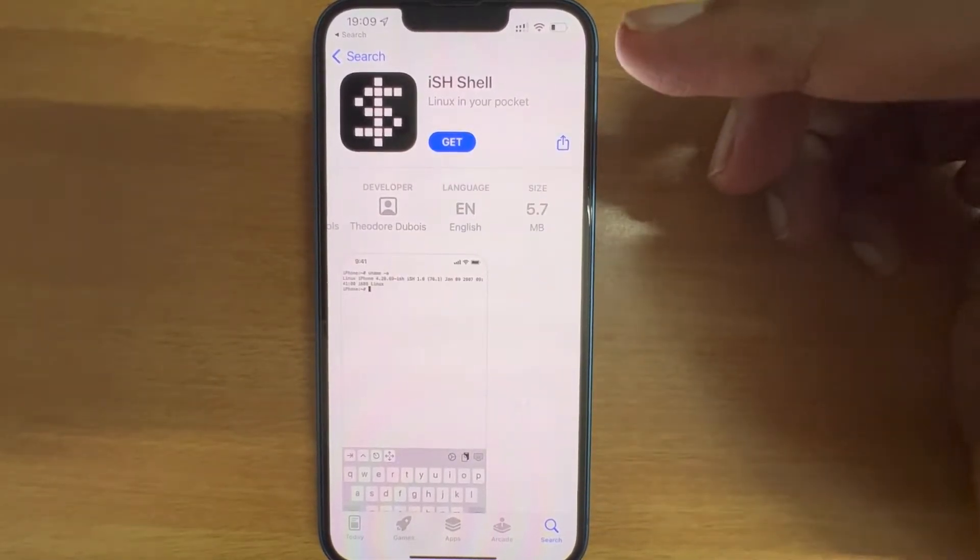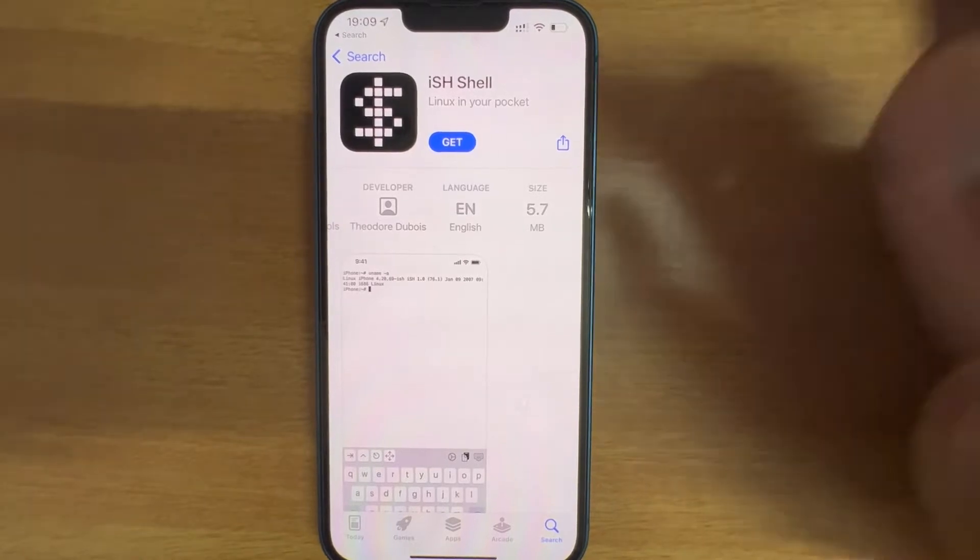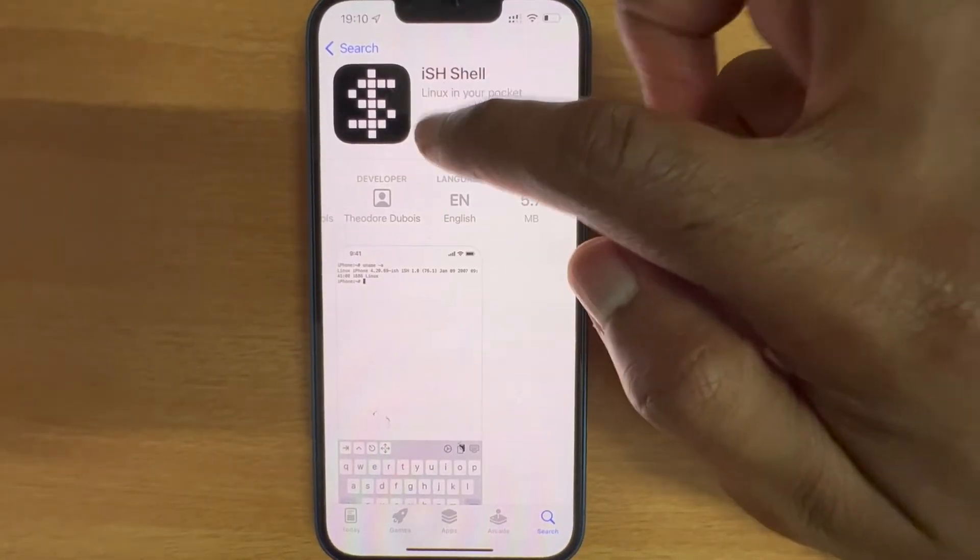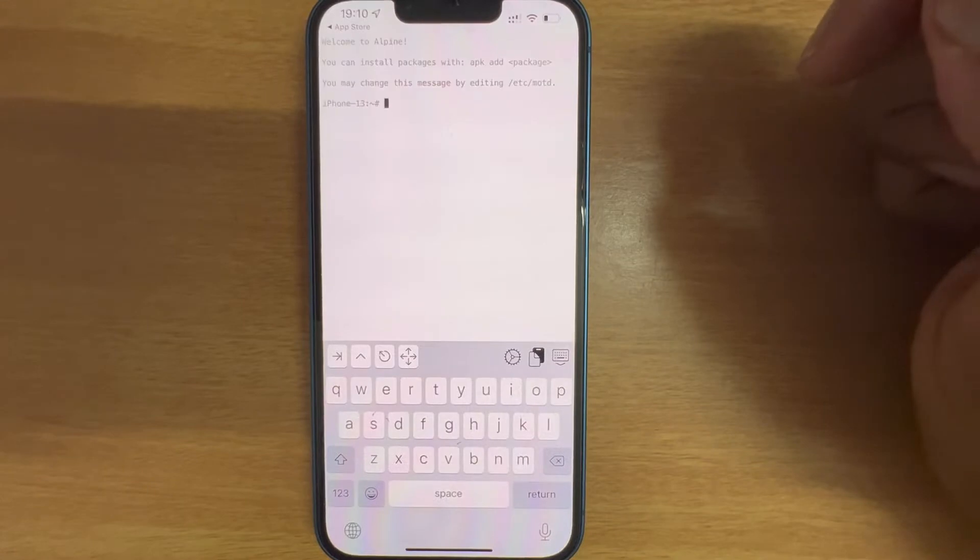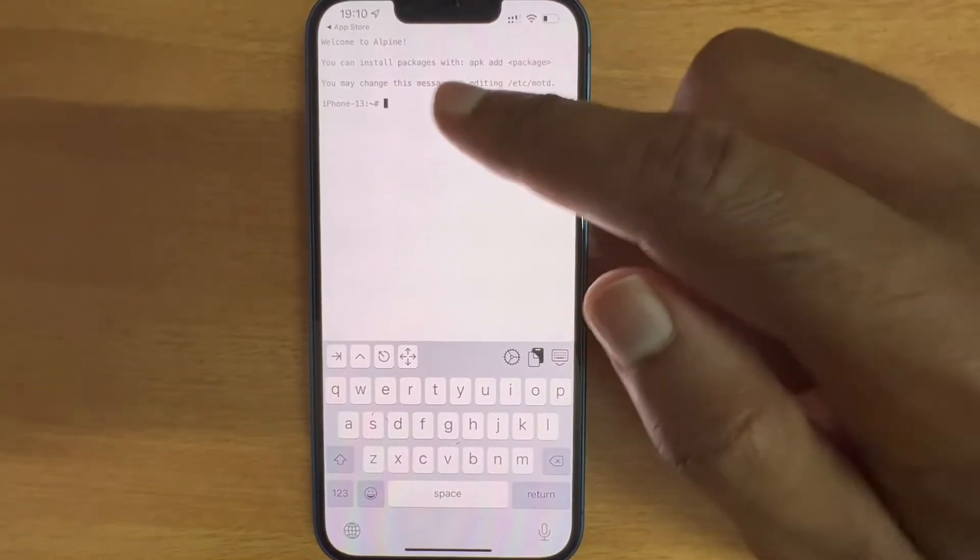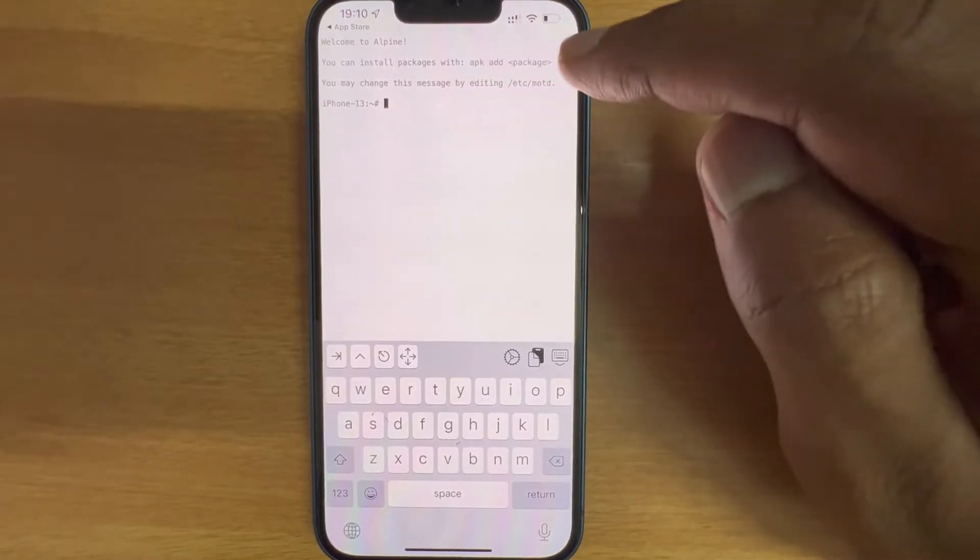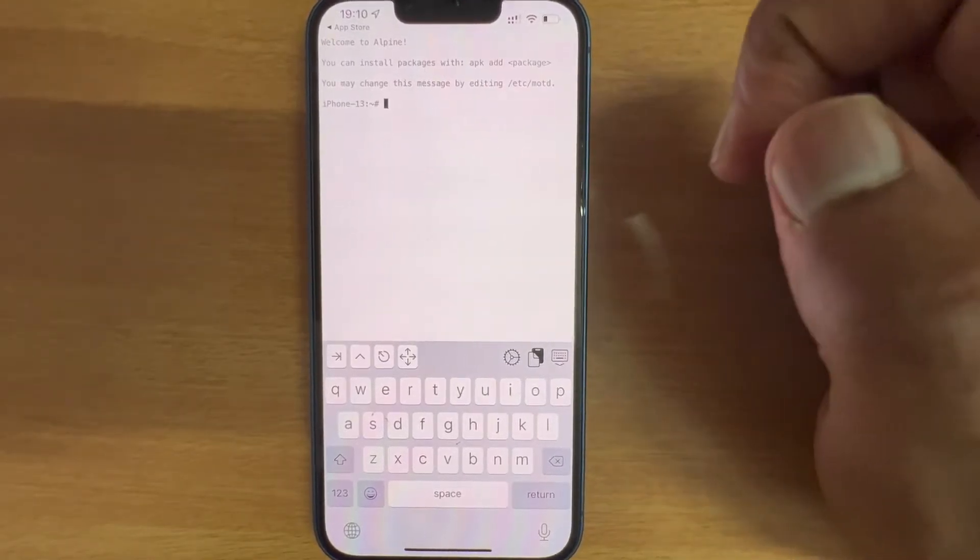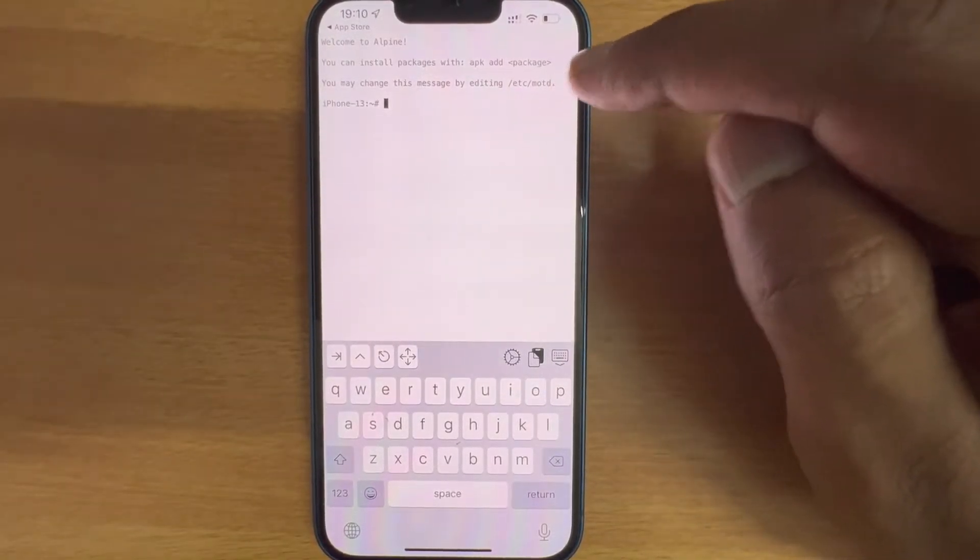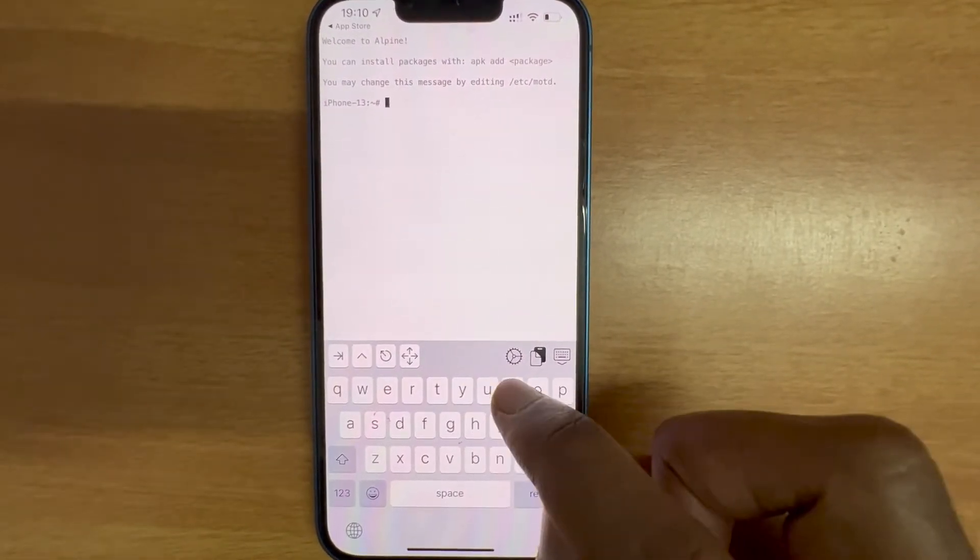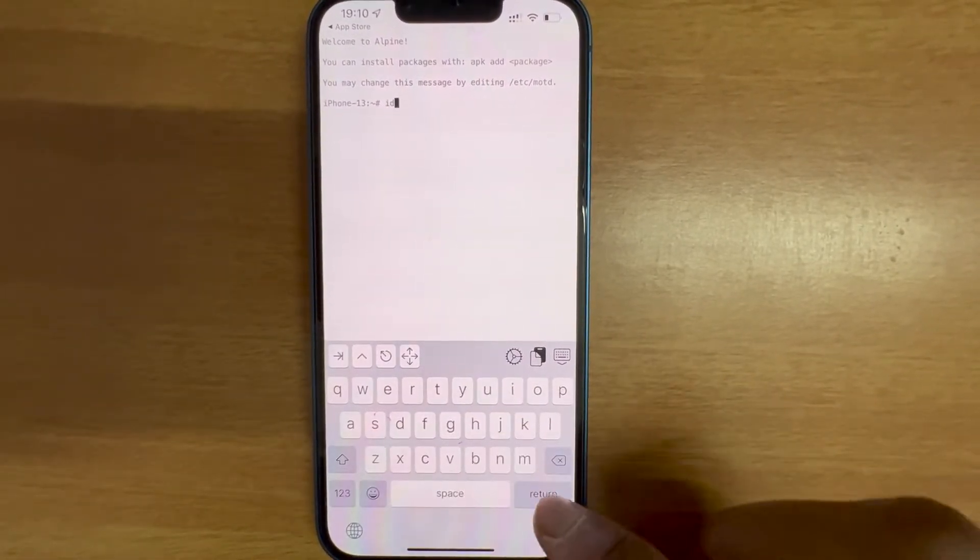The app is installed, let me open it. Great, you can see it says welcome to Alpine. You can install packages with so and so command. Let me check which user I've been logged into - root, that's good.